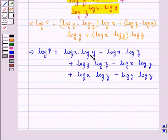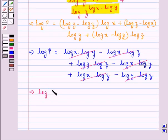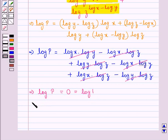Now, on the right-hand side, log x into log y cancels with minus log x into log y, and log y into log z cancels with minus log y into log z, and the remaining terms also cancel. So this means that log P is equal to 0, and 0 is log 1. So this means that P is equal to 1.